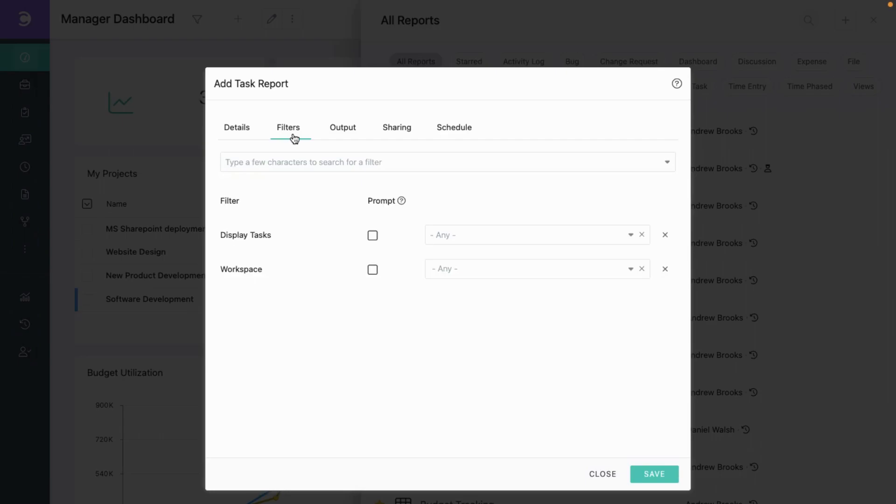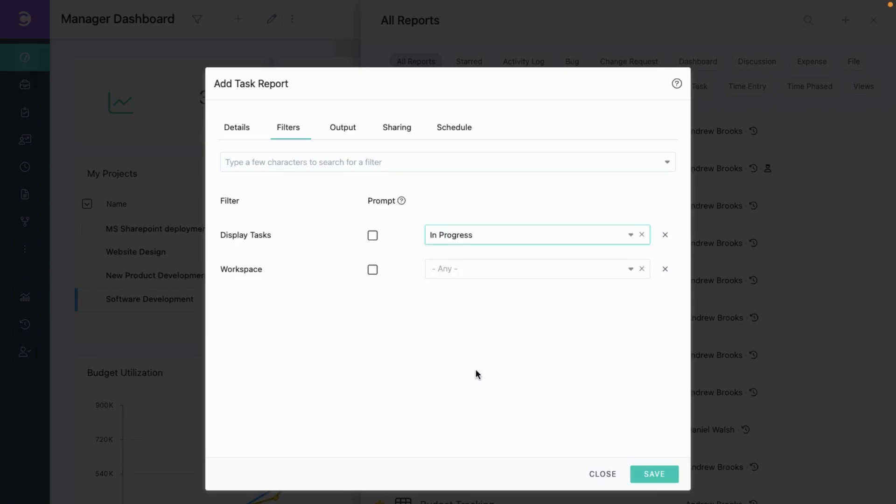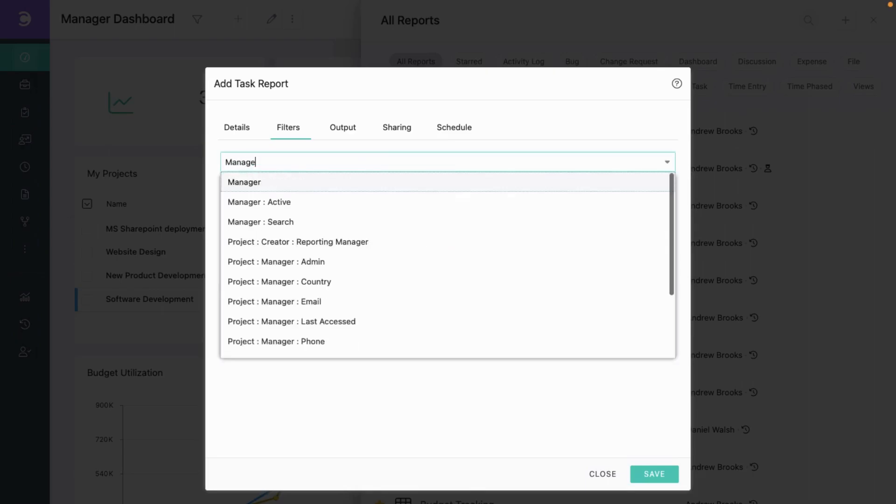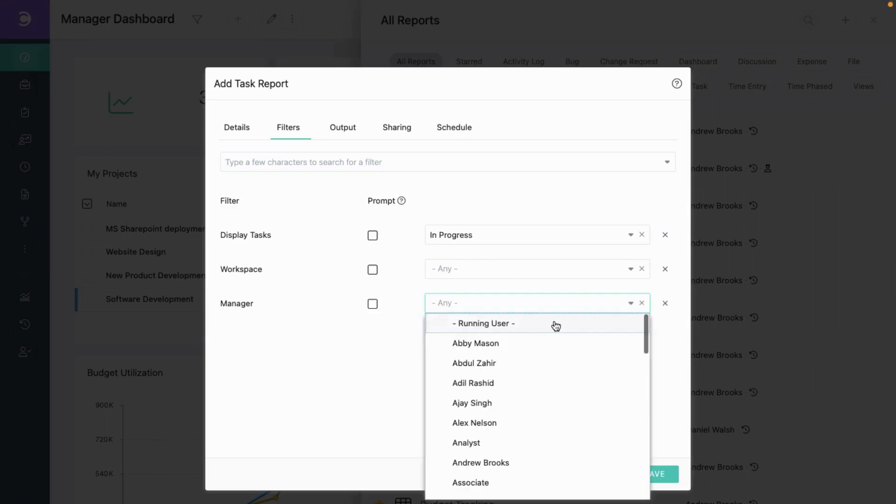And now let's set the filters. We only want to see the tasks that are in progress. So let's pick that. And we also want to see only the tasks that I manage. So let's pick the manager filter and select running user.